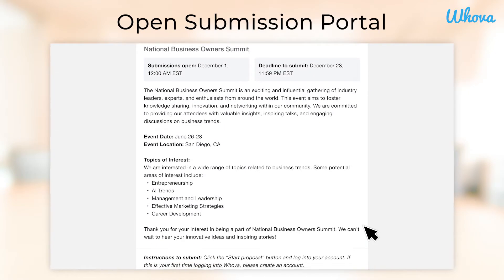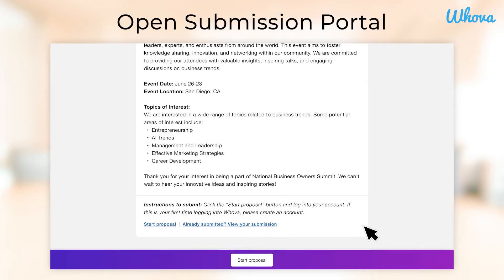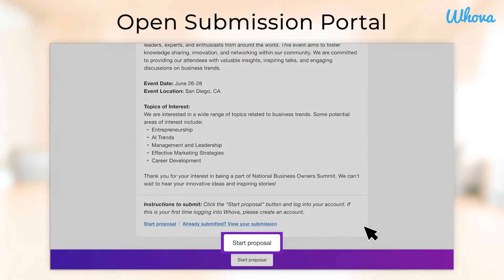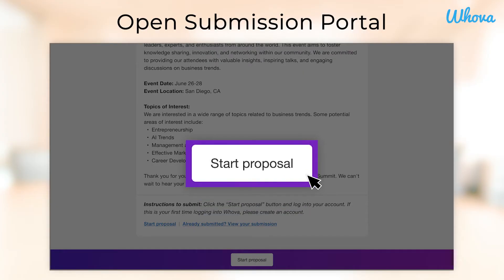If you've read through the event's information and you're interested in becoming a speaker at the event, click Start Proposal to begin.